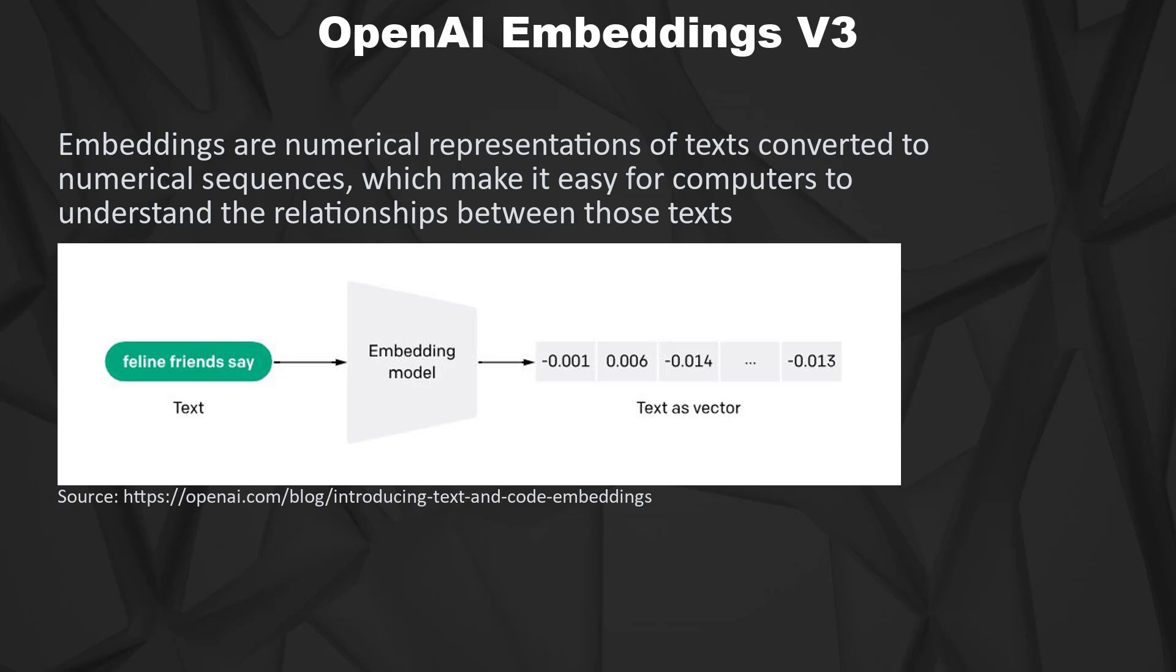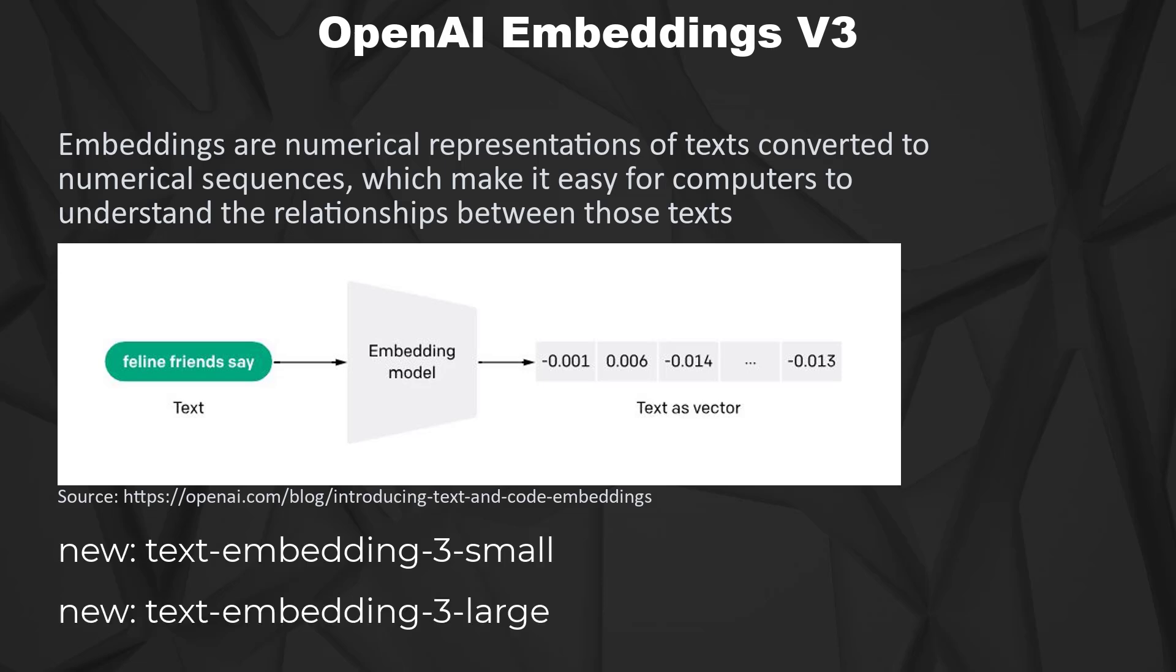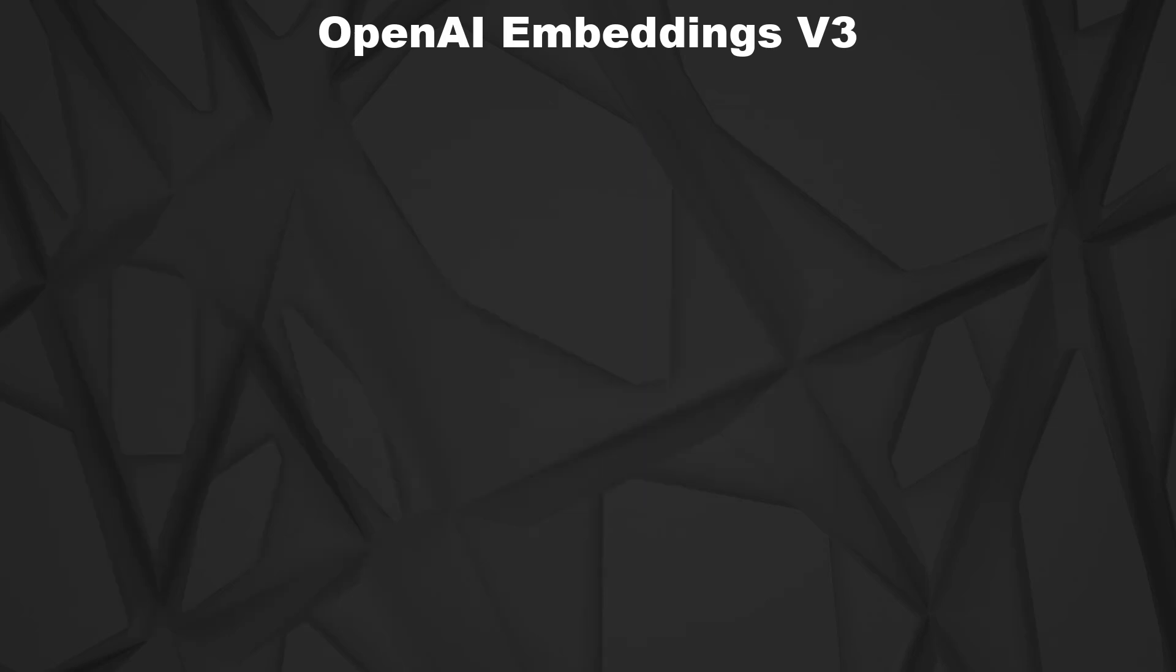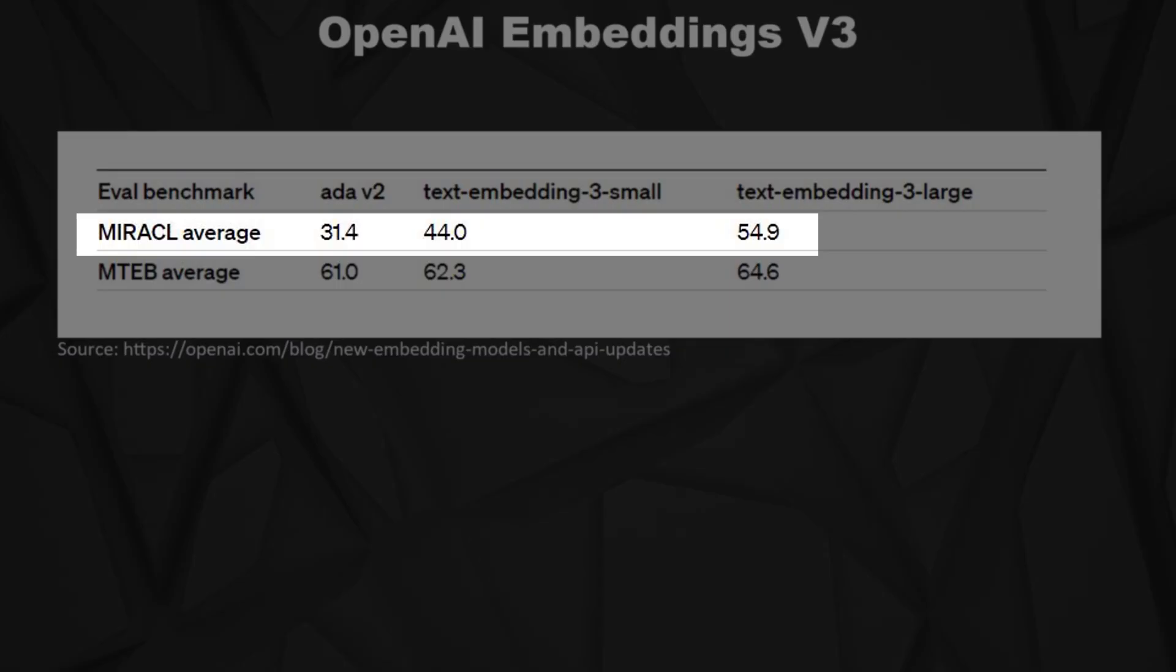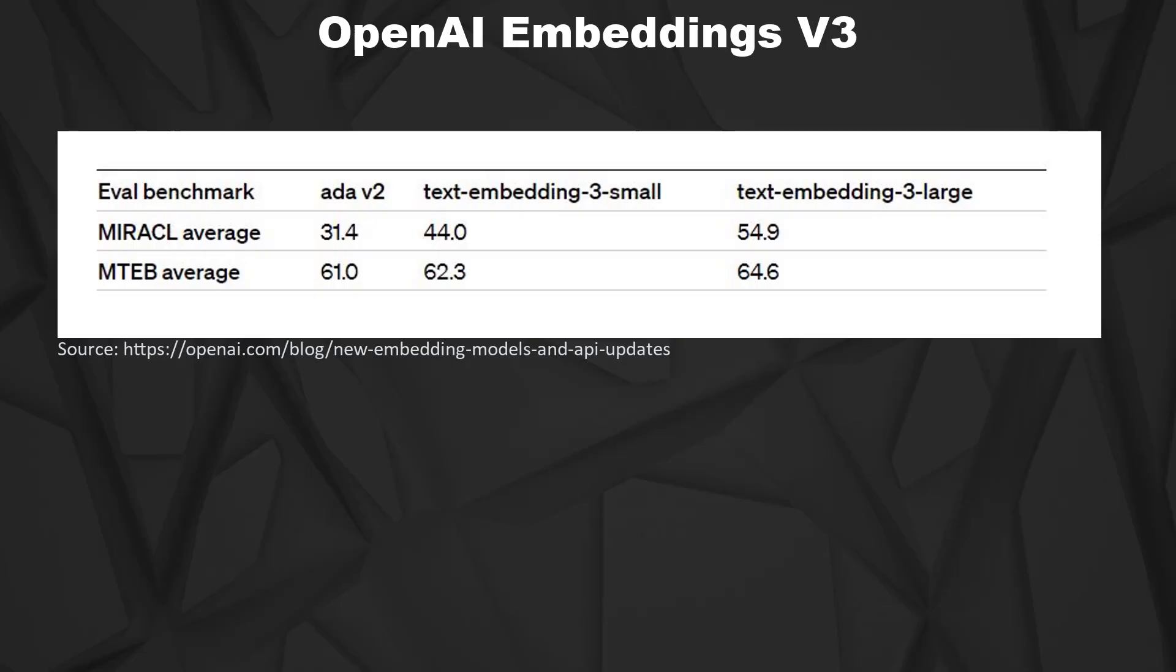We now have two new embedding models from OpenAI: text embedding 3 small and text embedding 3 large. These models offer significant improvement based on multiple performance benchmarks, especially the Miracle benchmark, which is a multilingual benchmark, is quite impressive.